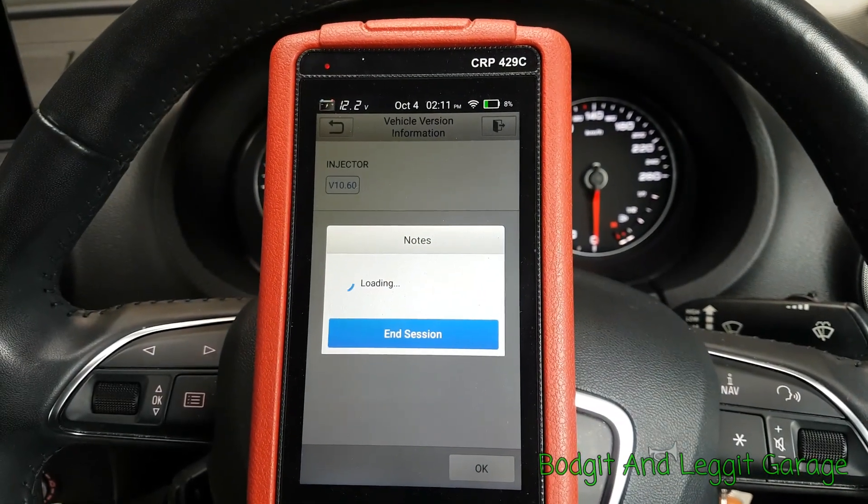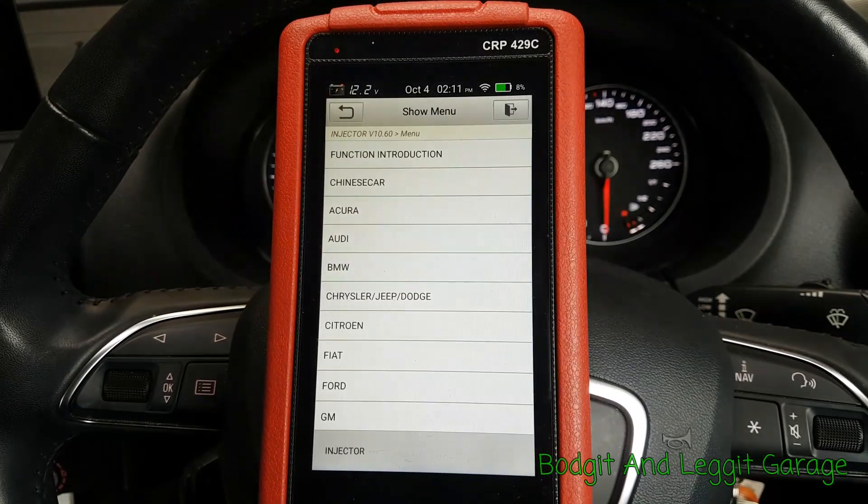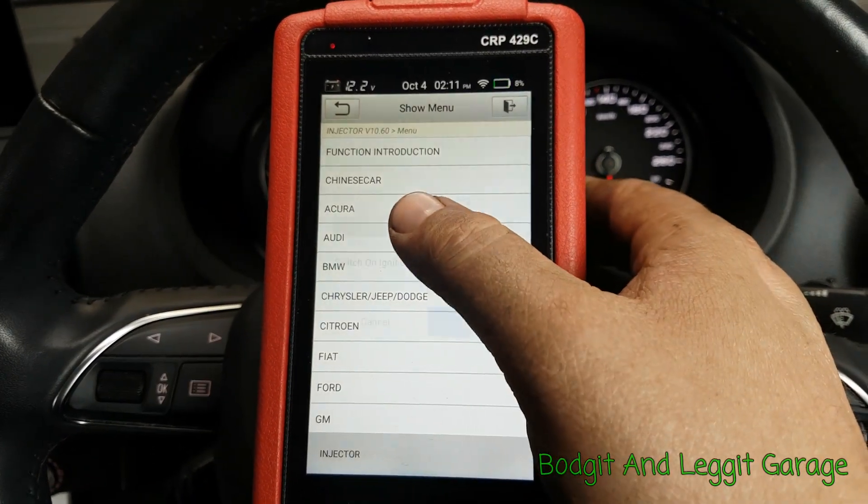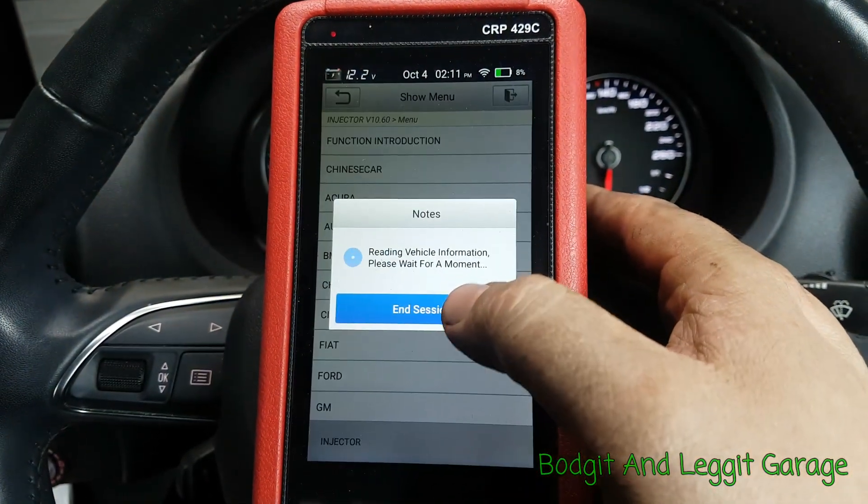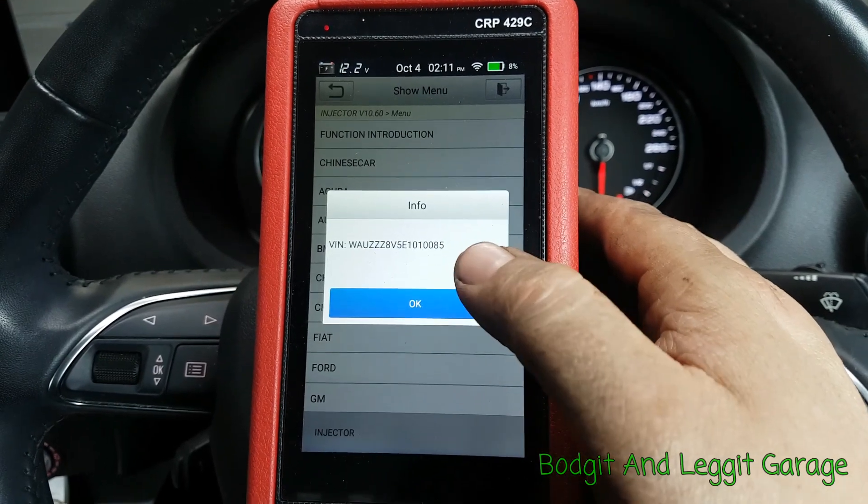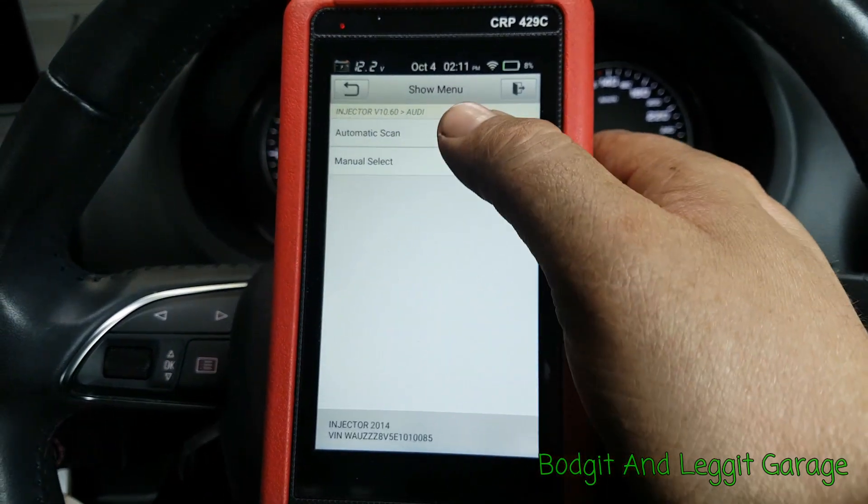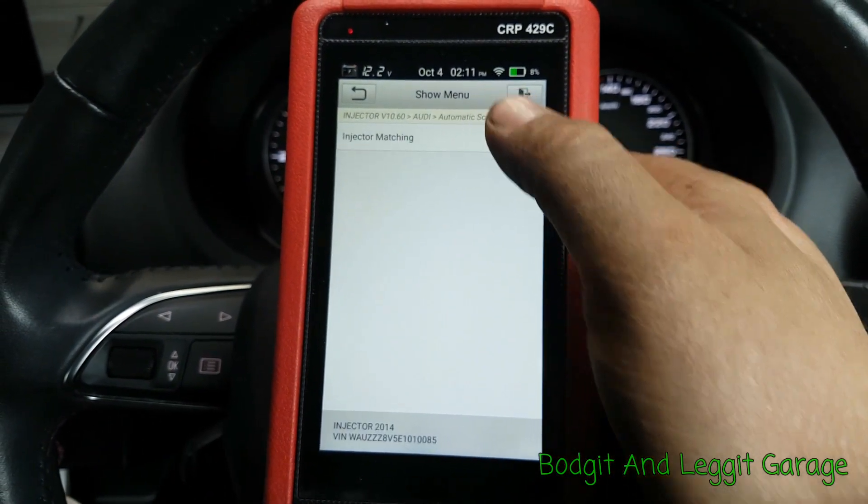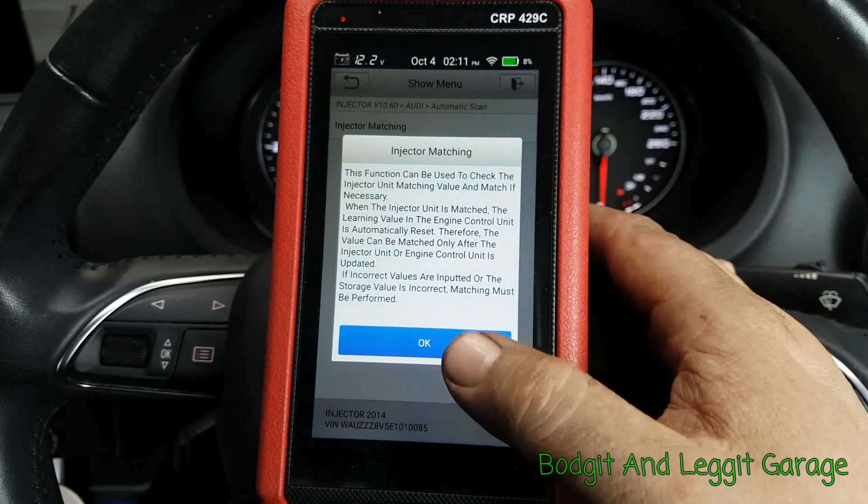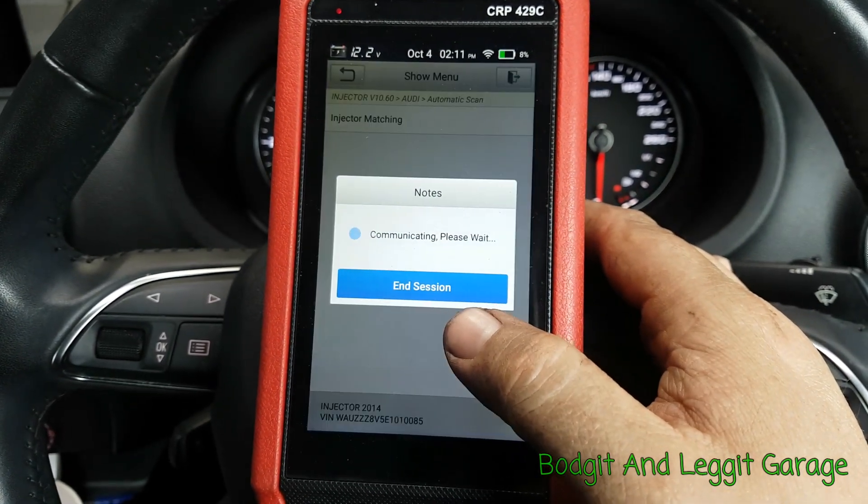Let's just go into injector and see what we can do. I'm sure we can program injectors with this. It depends on your car. Some cars don't need programming. They actually learn themselves. Some do. Some pumps need programming, like the pilots need learning and stuff like that. That's just going to tell us that's okay.